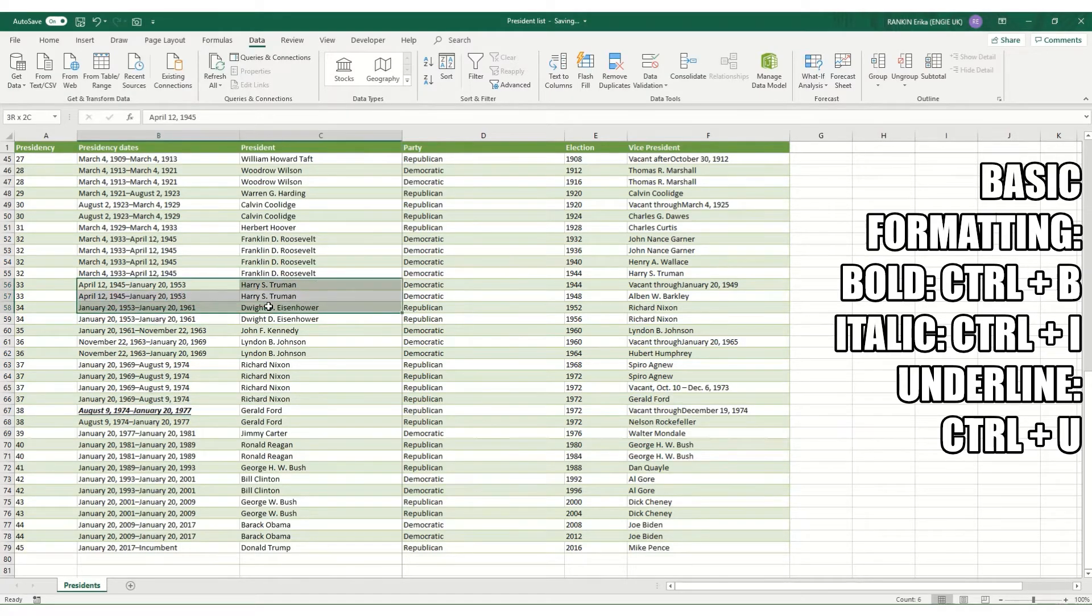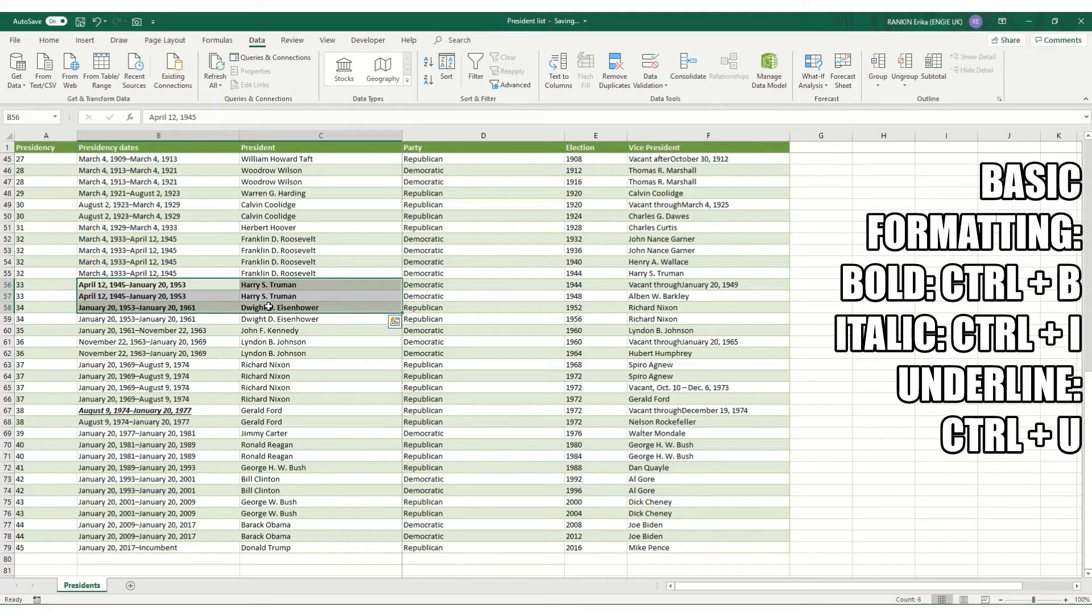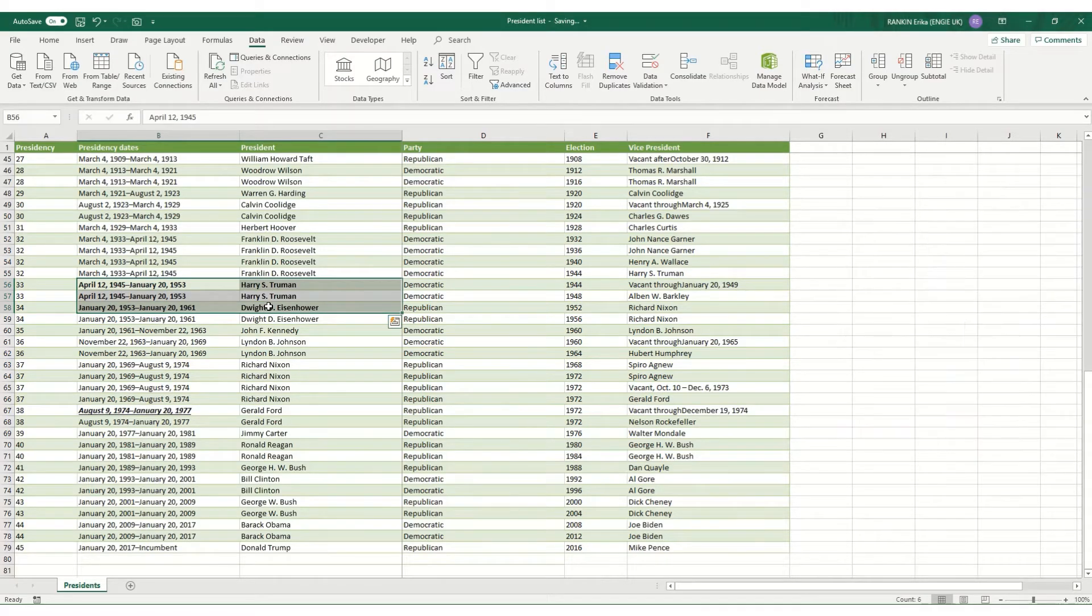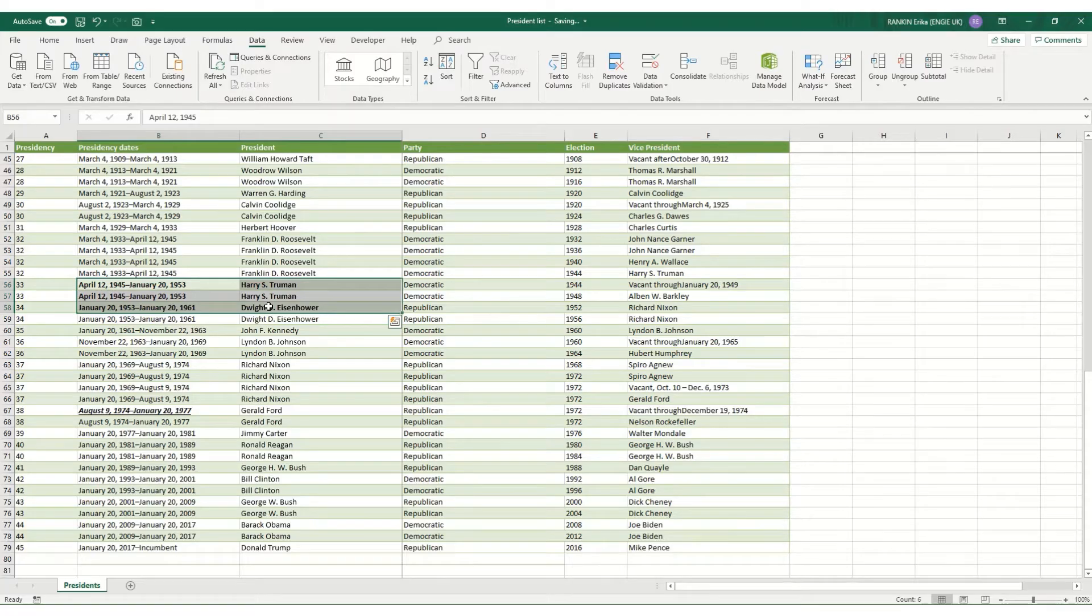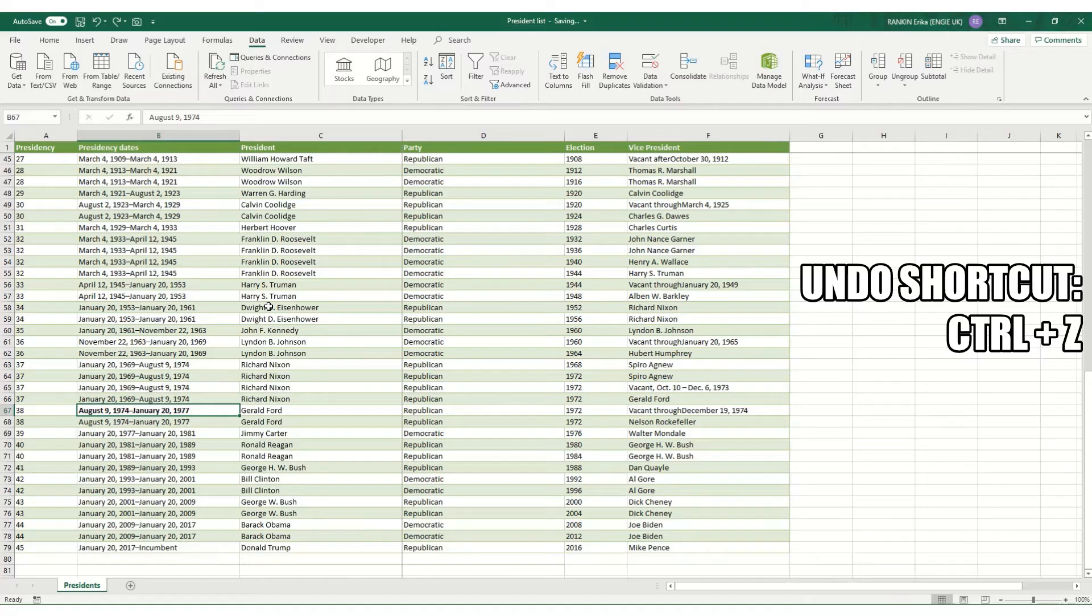If you select multiple cells, Ctrl+B will make everything in the cells you've selected bold. It's also useful to know how to undo with the keyboard which is Ctrl+Z and obviously press it as many times as you need to go back a number of steps.